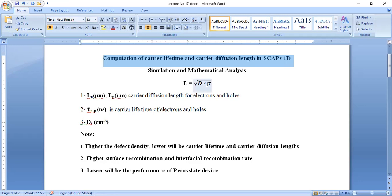Mathematically, we can compute the carrier diffusion length using this formula: the absorber defect density multiplied by carrier lifetime. By multiplying the diffusivity of the absorber layer with carrier lifetime, we can compute the carrier diffusion length of electrons and holes. This is the standard mathematical formula used for this computation.